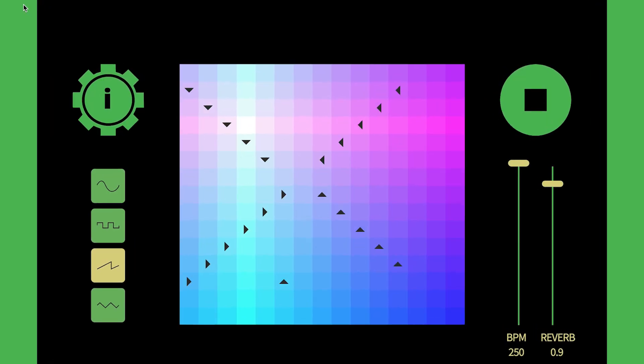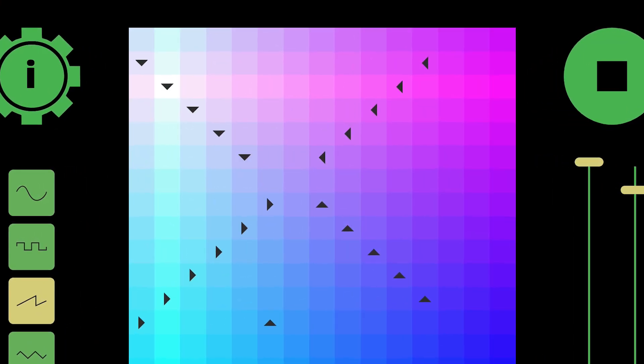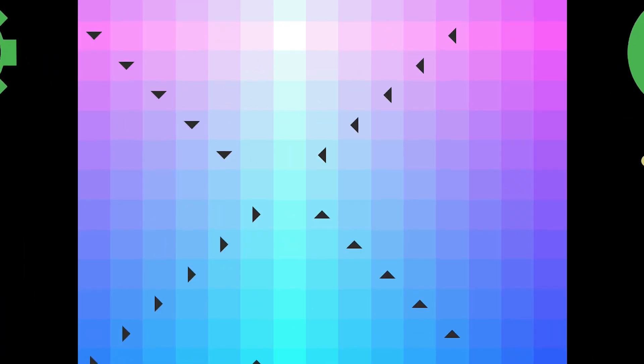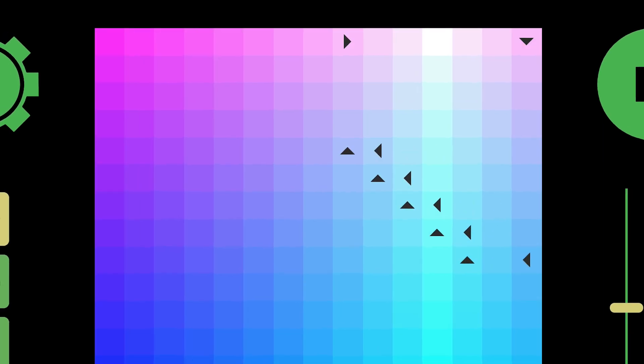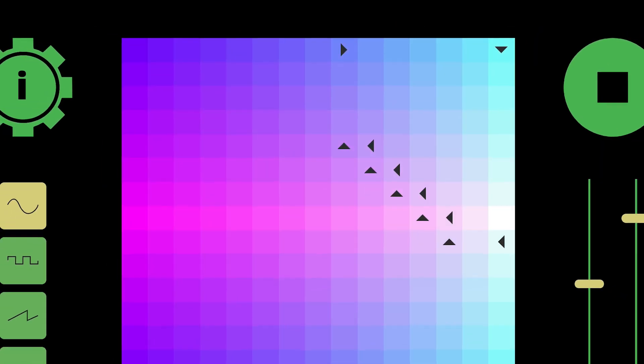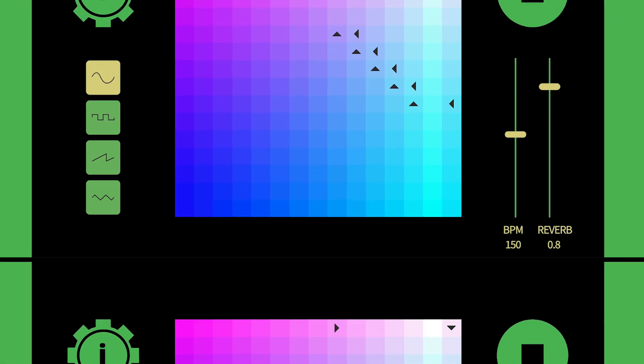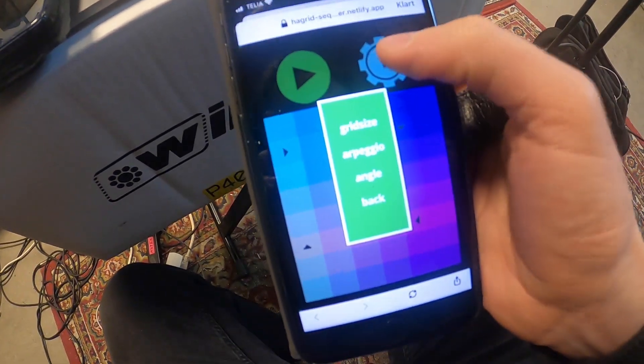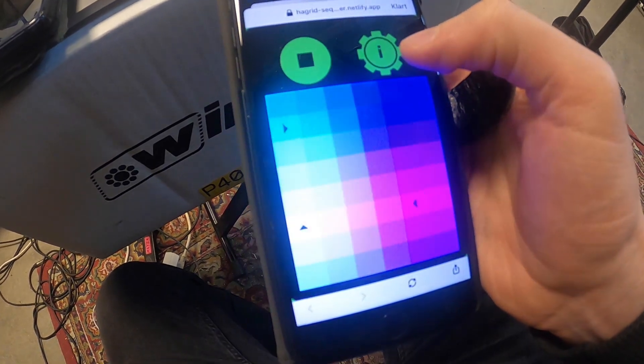I made a synth app. It's called Hagrid. So this is a web app, which means you can play it in your browser. I'm going to post the link in the description. On your phone it's going to be a little bit downscaled.